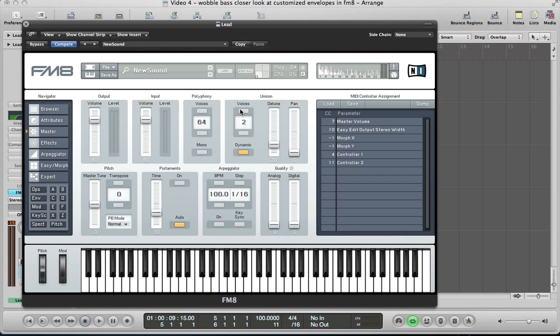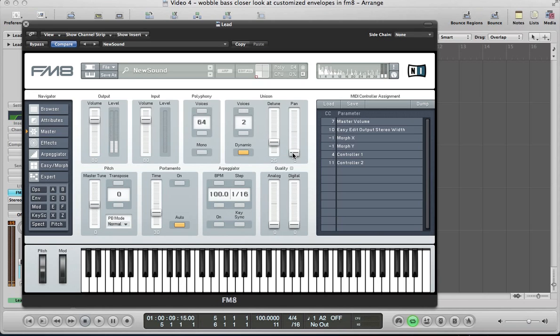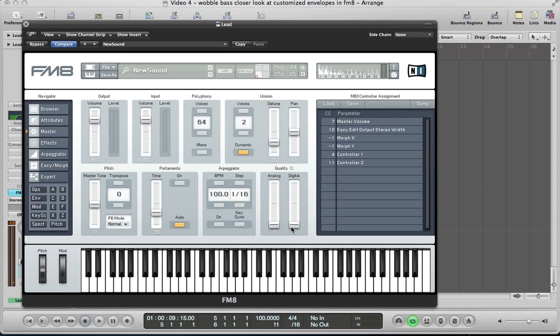Let's move to the master section to beef this sound up a little bit. Let's give it two voices. Detune, push up slightly, about 25. Just pan these voices out a bit just to spread the sound. And some digital as well just for some top end bite.